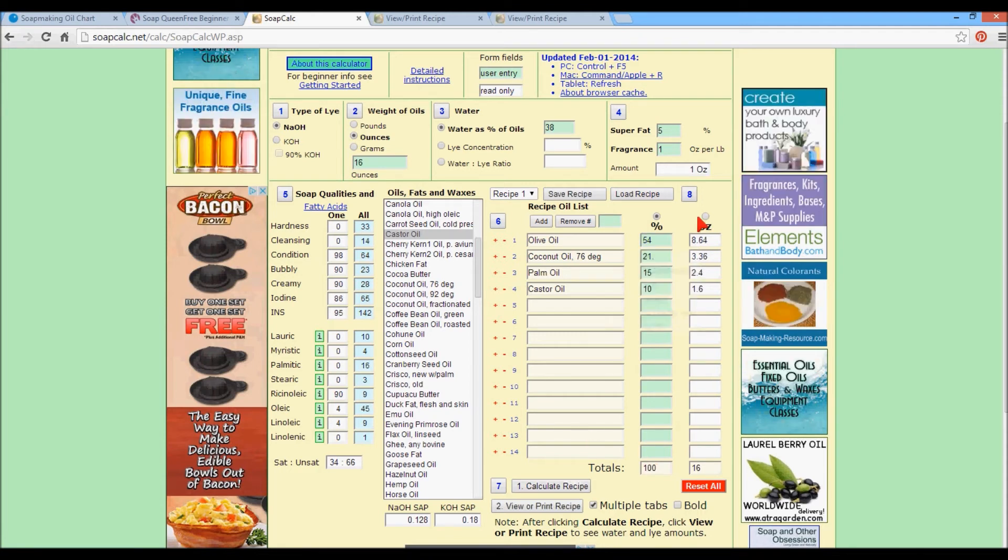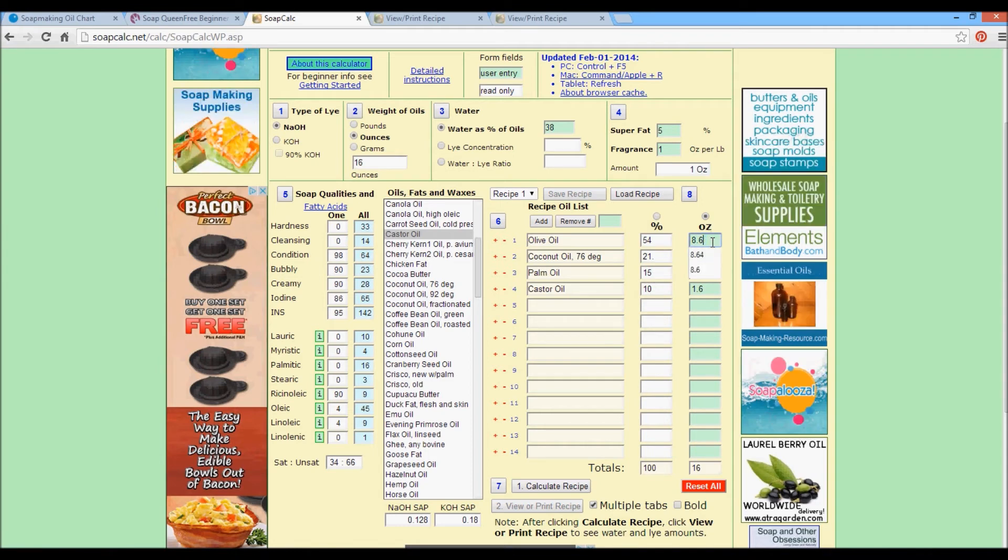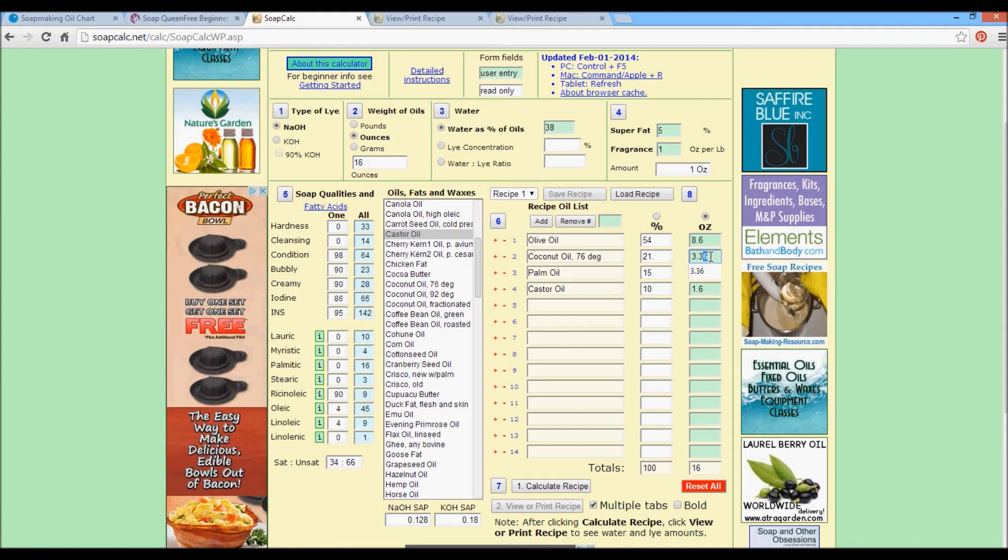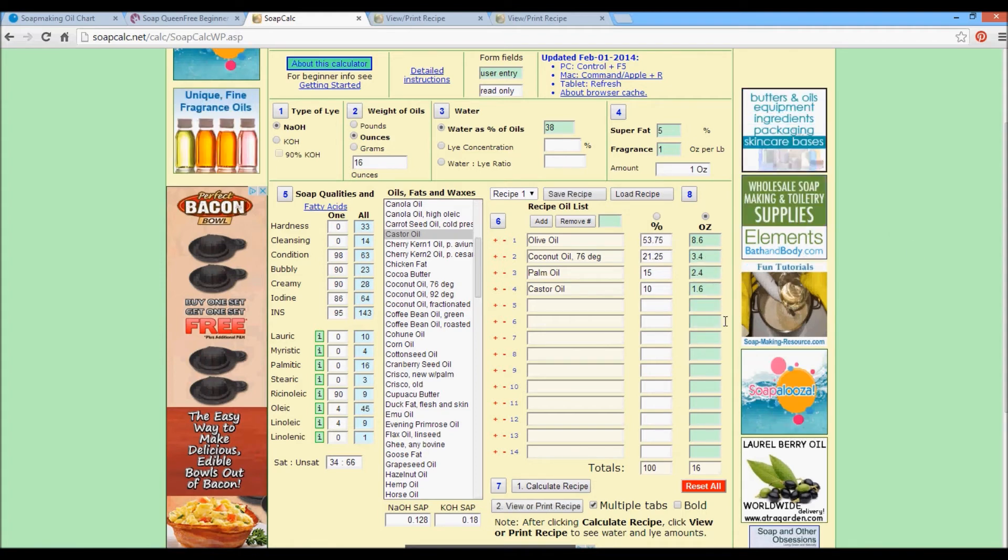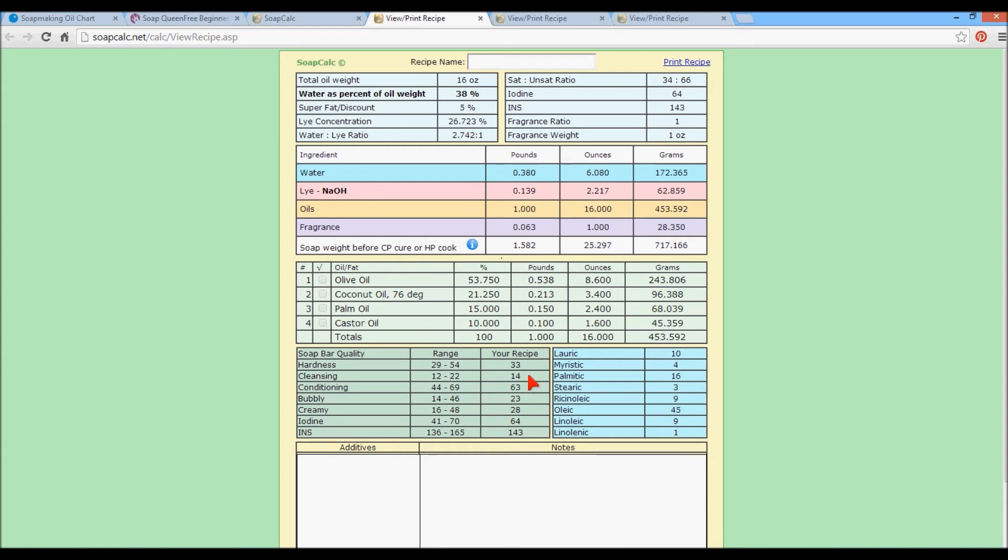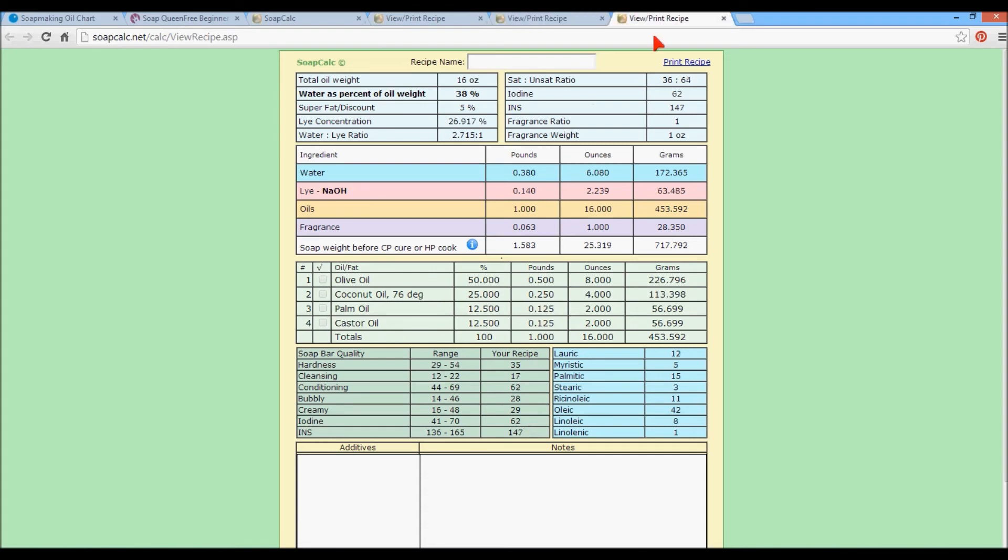Okay. So once again, we have our ounces that are partial ounces. Take the six away or the four away. Round this up to 3.4. Calculate 16 ounces. View and print recipe. And here we go. Okay. So our hardness is still at 33, which is what it was here. Cleansing is 14. That's a much more comfortable number for me. For me personally, you're going to have to experiment with this. Conditioning is 63, which is a good number for me. Anything higher than that, I tend to get that sticky feeling I was talking about earlier. Bubbly is 23, which is a little bit low on the scale, but it's a perfectly good bubble for me. 28 is creamy. So we're going to have some nice tight bubbles in there that will feel nice and soft. Iodine 64, which is what it was here. A little higher than it is there. So it's a little bit softer. And then INS is 143. It's 147 here. So I would say all three of these are good recipes.